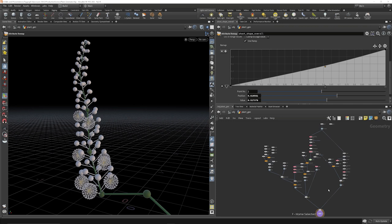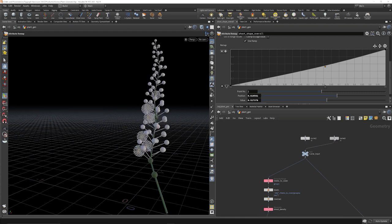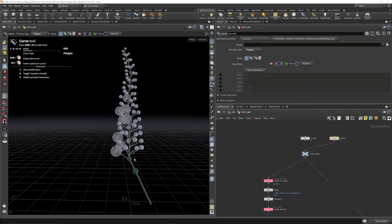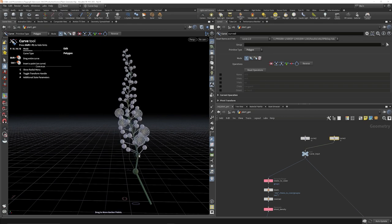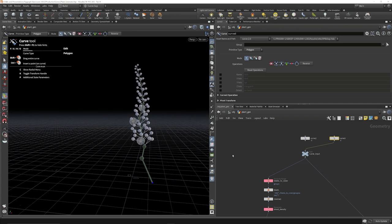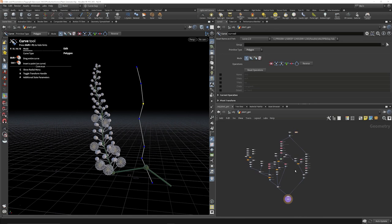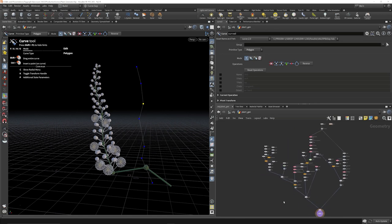We'll just focus on these first three controls. We can consider this network the finished custom tool. We can wire in a different input curve and the system will generate a plant of this specific style along that curve. We can also manipulate the points on that curve and the plant will be automatically rebuilt to accommodate the new stem shape. If we're working on this project by ourselves and we've built this network, we understand what each node does and have color-coded it to make it easy to navigate.